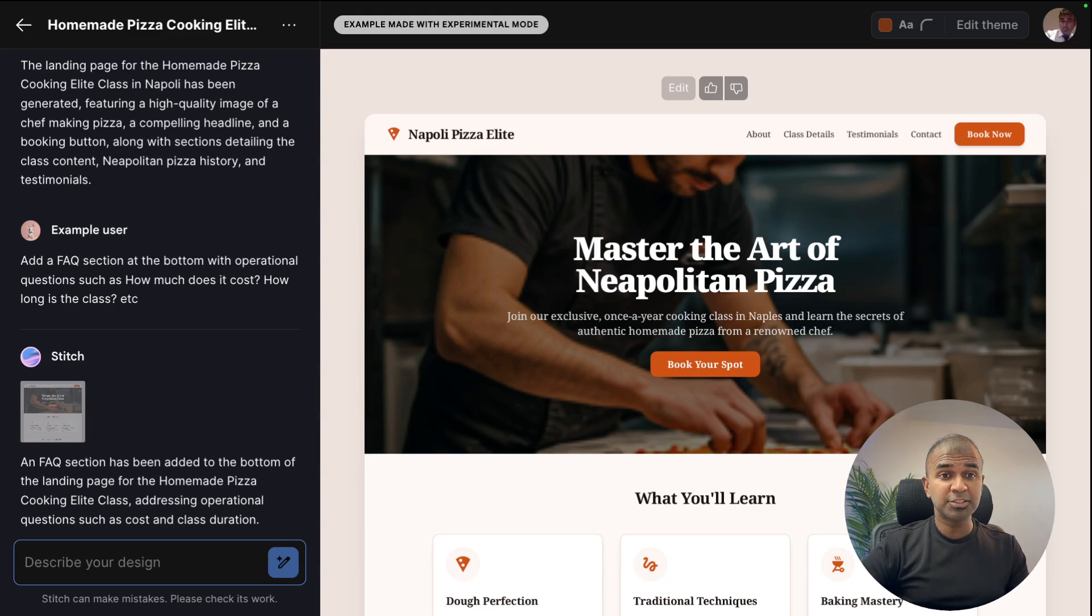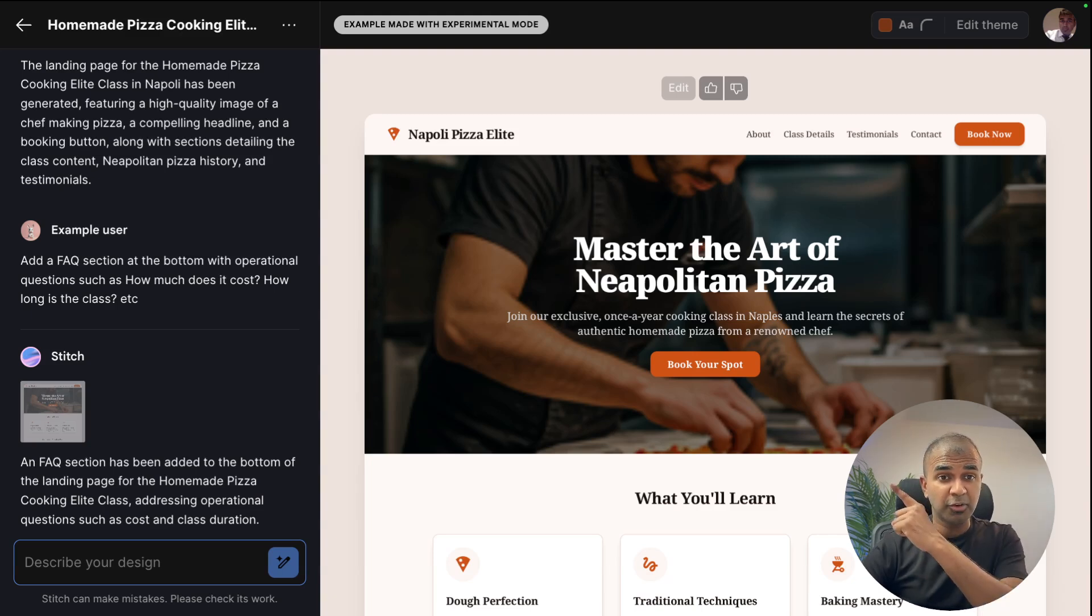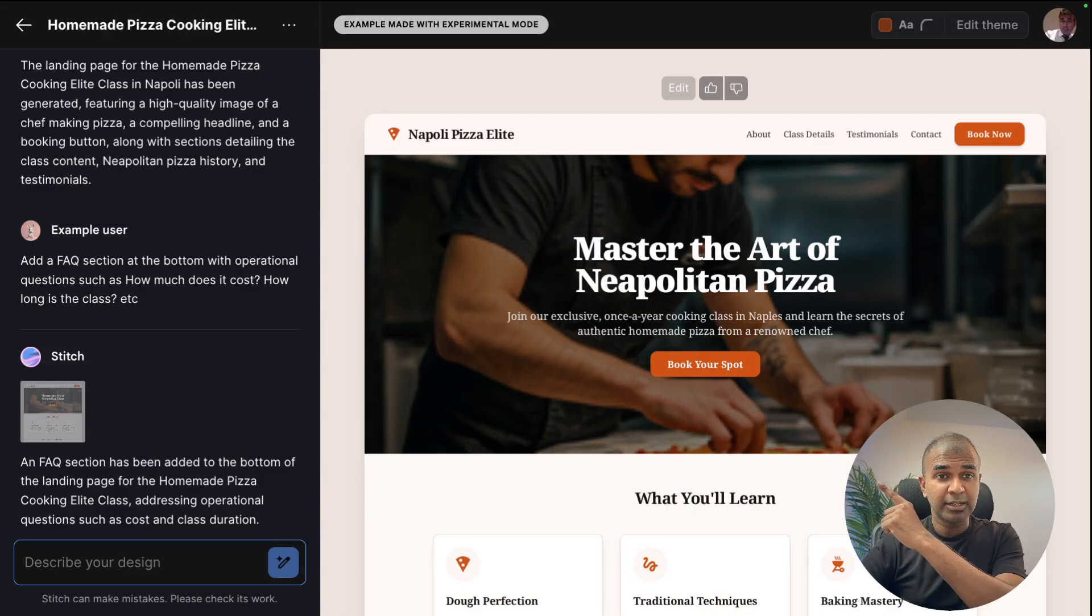Considering you already like Stitch, I also created another video about V0, which I highly recommend for you to watch. I'll put the link in here and I will see you there.